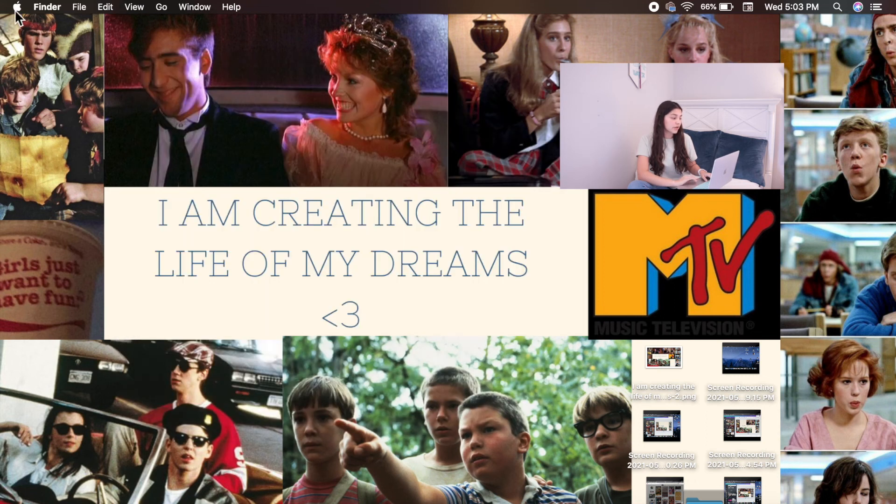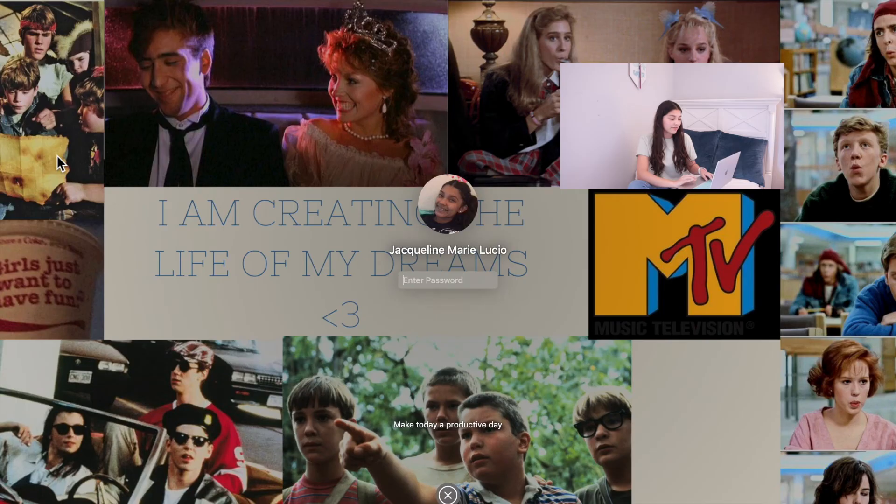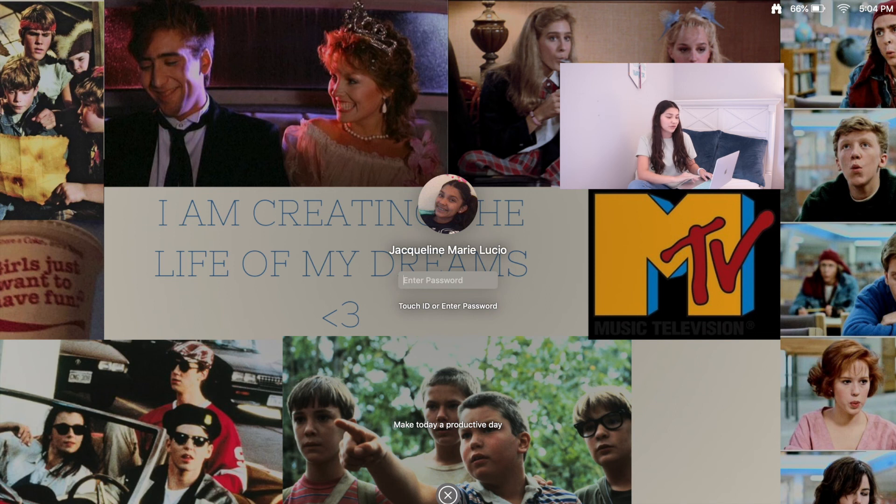So I'm going to show you guys how it looks. I'm going to click lock screen. And then right here, you guys, it says right here, make today a productive day. It's so cute! And then this is your whole new wallpaper, plus the little message that you left for yourself.